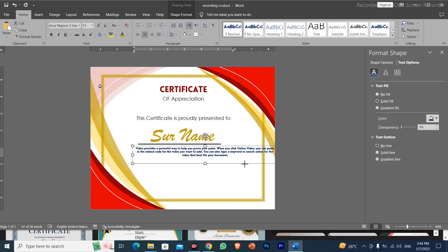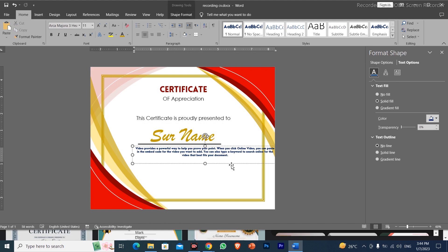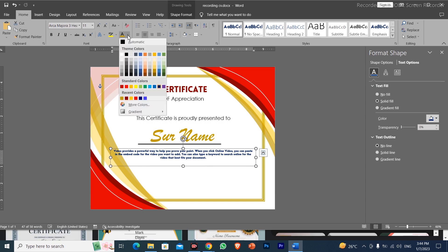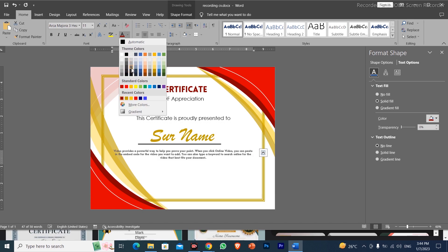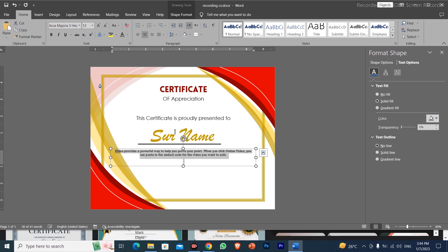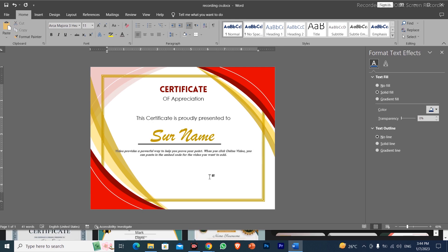I will increase the size of the line and give it a red, black, or gray color. I will adjust the thickness and set the line styling to look good on the certificate.